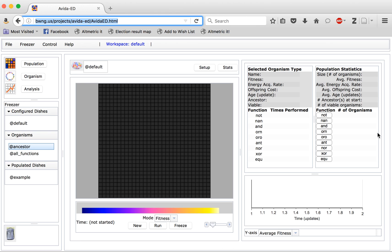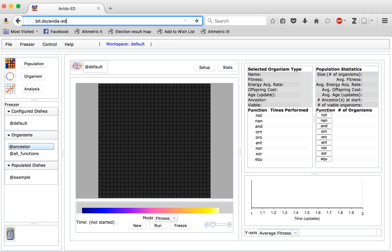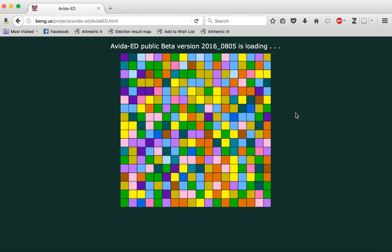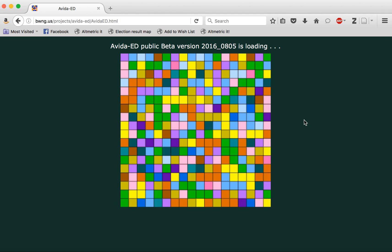The first step is to navigate to the relevant URL. When you do so, initially you will be given a loading screen showing you that the software is being loaded into your browser. This is the stage at which you need an internet connection. At this point we now have our software up and running in your browser.